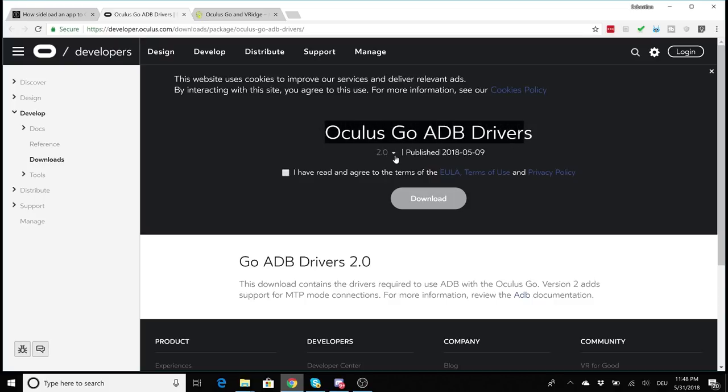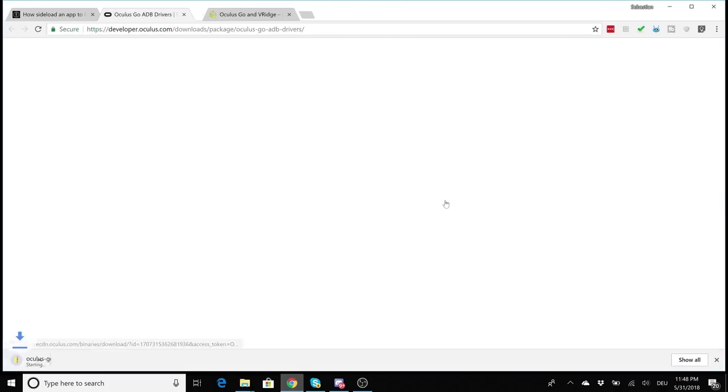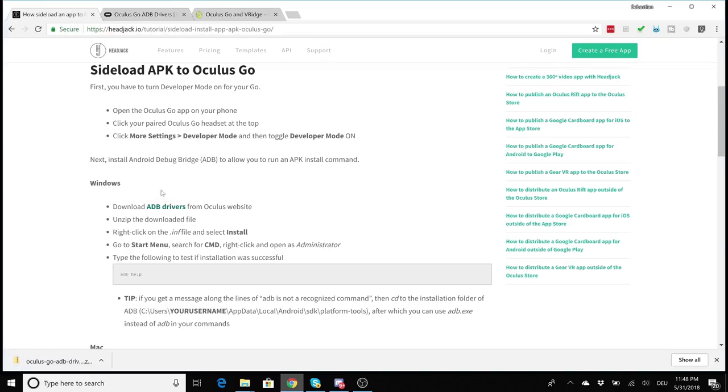So you can choose between 2.0 and 1.0, go for 2.0, check that mark and click on download. And now you're downloading the ADB drivers. So simply unpack that zip file.